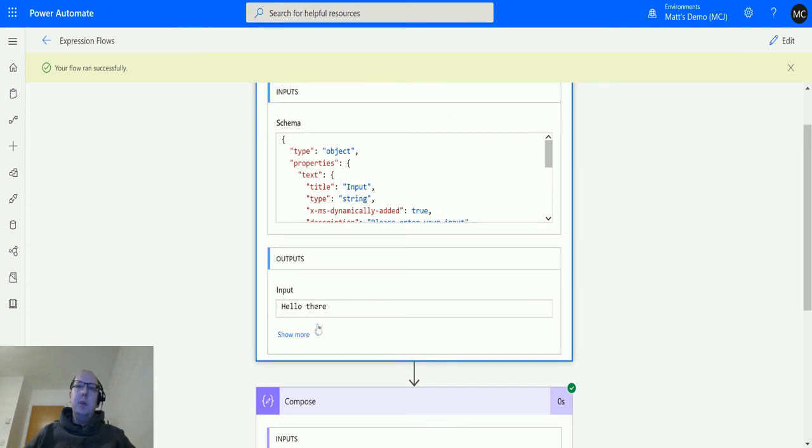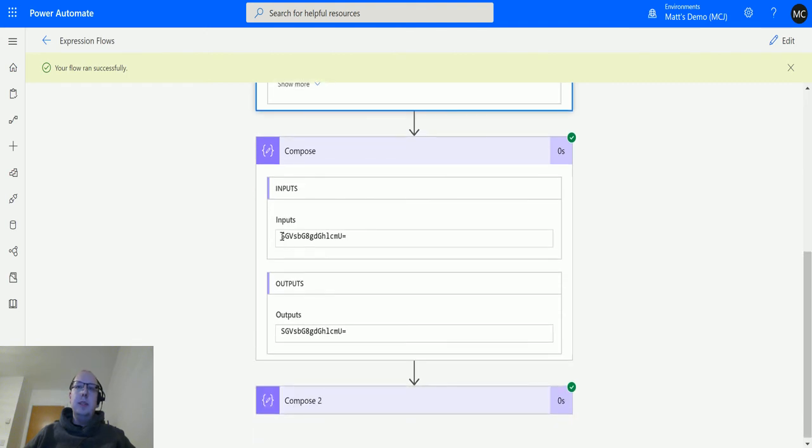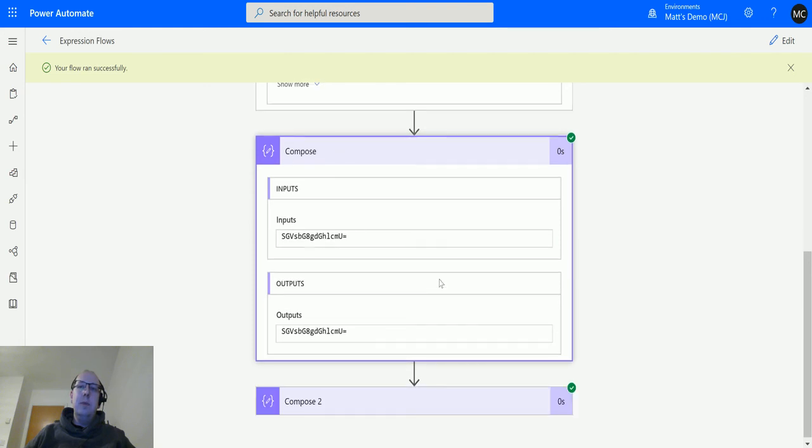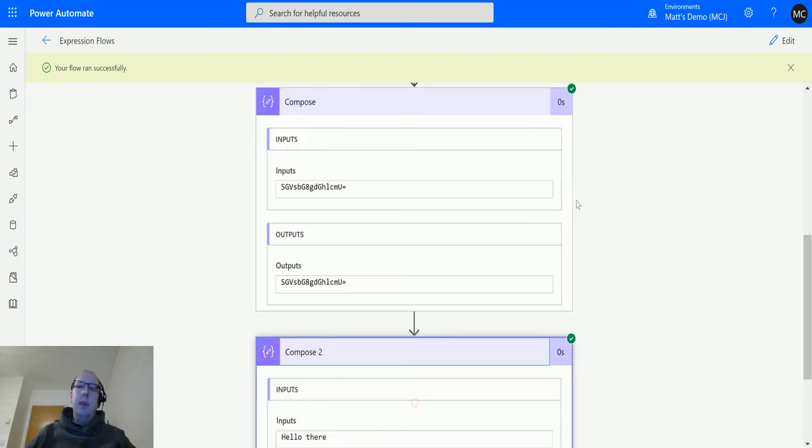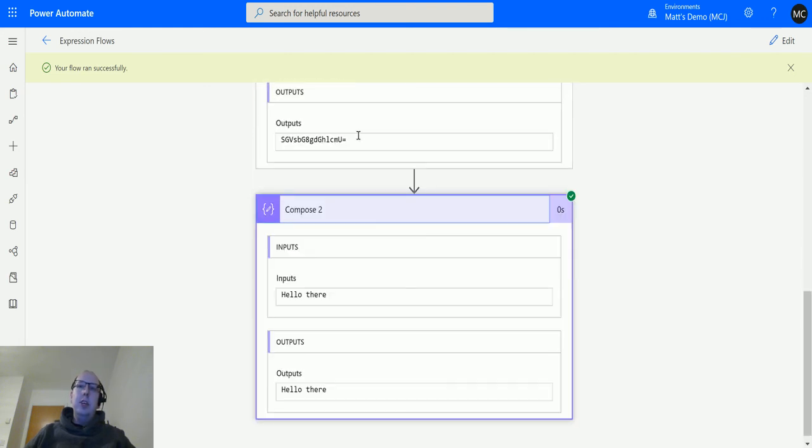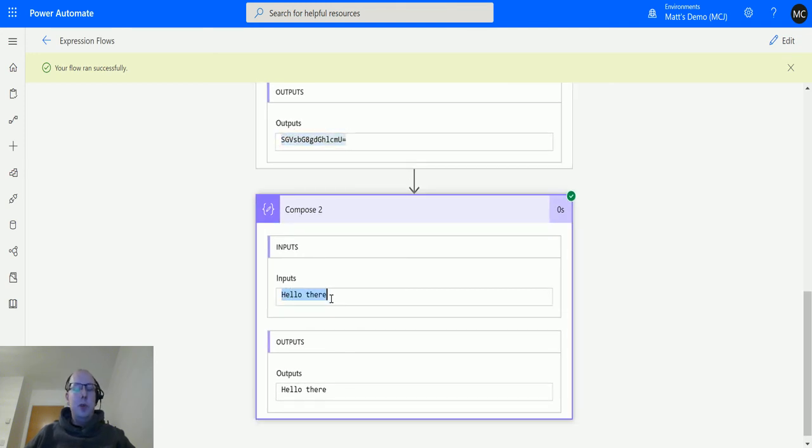The compose action here has this base64 string - that is what 'hello there' is represented as in base64 encoded format. These are the ASCII characters for it. In the second compose action, it changes it back from this input back into 'hello there,' the original one we had at the start.